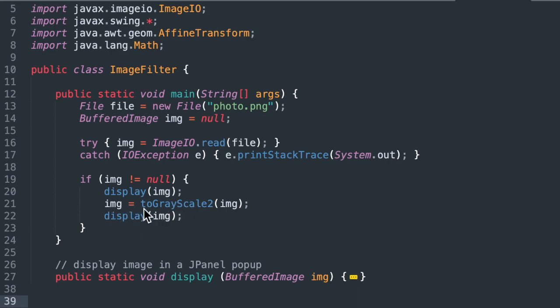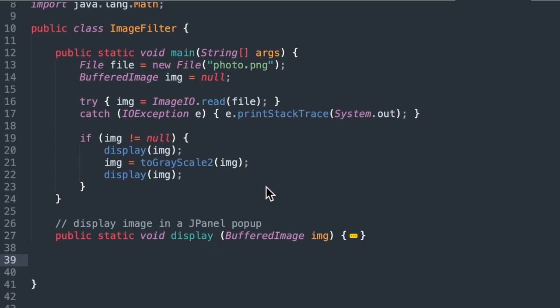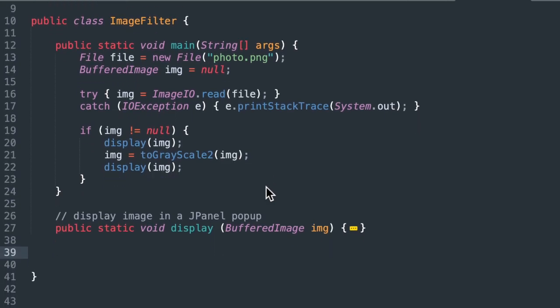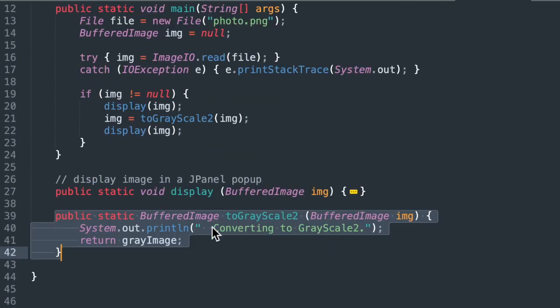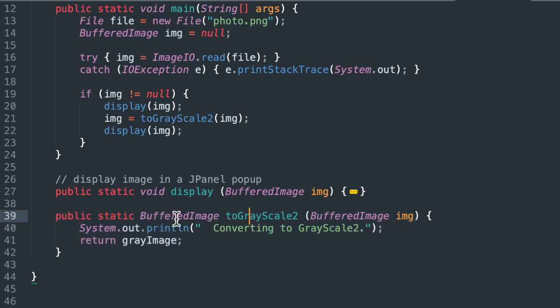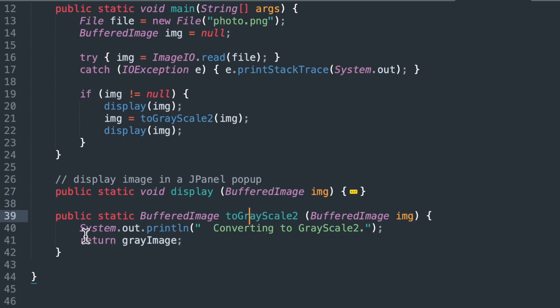So this is our function call. Now we're going to take a look at the function. Our function header is public static buffered image. We're going to pass in a buffered image called img, and we're going to return a buffered image toGrayScale2. And then I'll have a simple print statement from my command console.